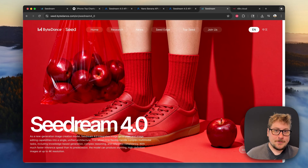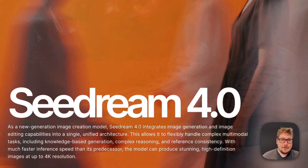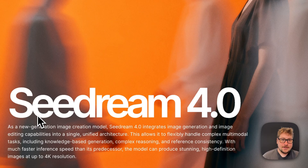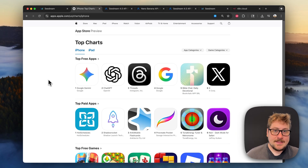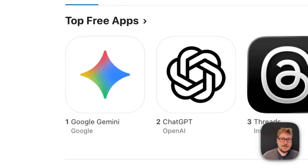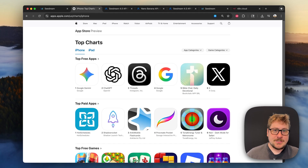I thought Nano Banana was crazy, but now we have Seadream 4.0 by ByteDance, the creators of TikTok. And as I'm filming this video, Google's Gemini app has taken the number one spot in the App Store, dethroning ChatGPT, most likely because of their image model.